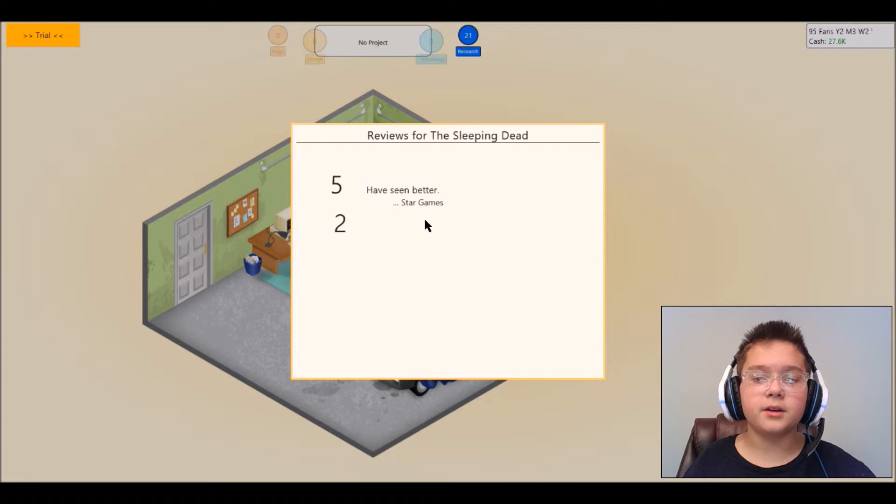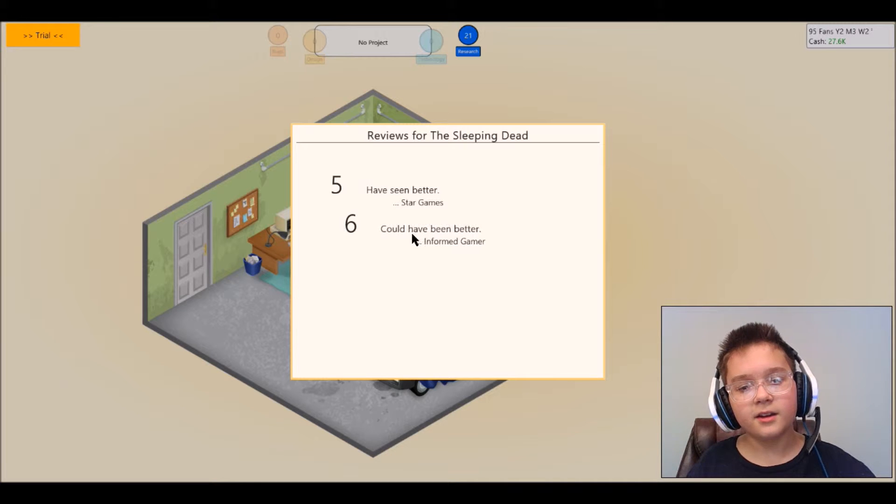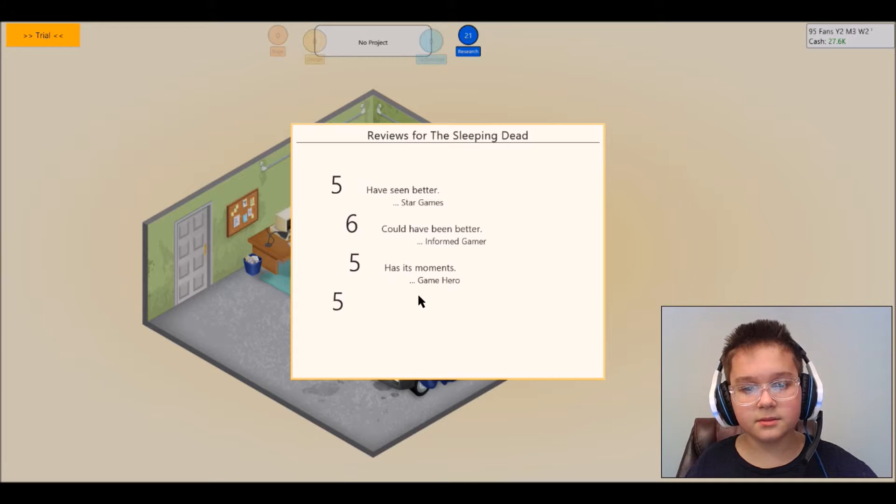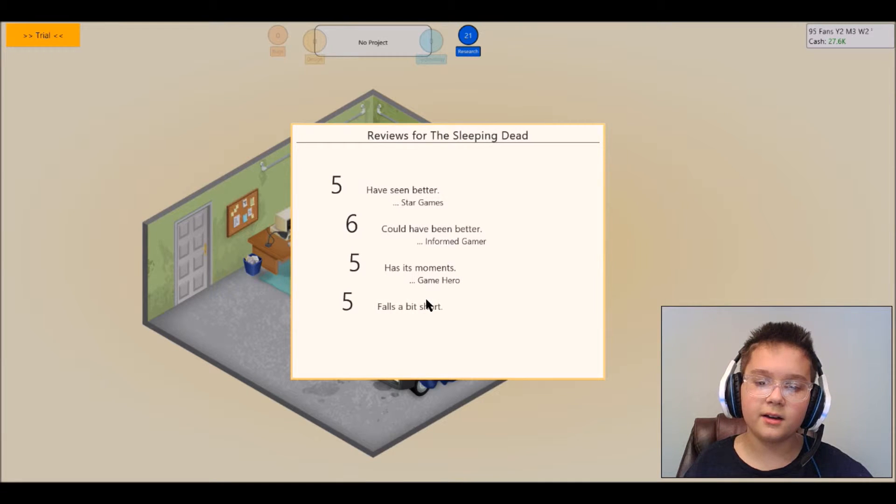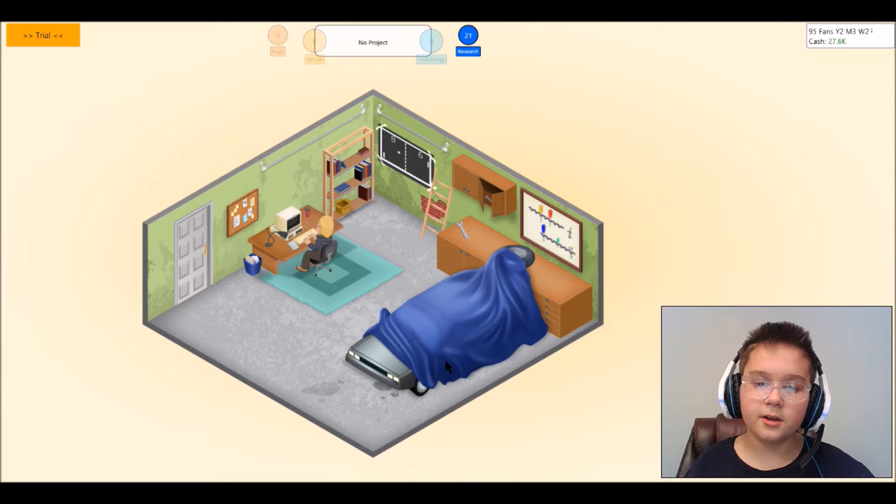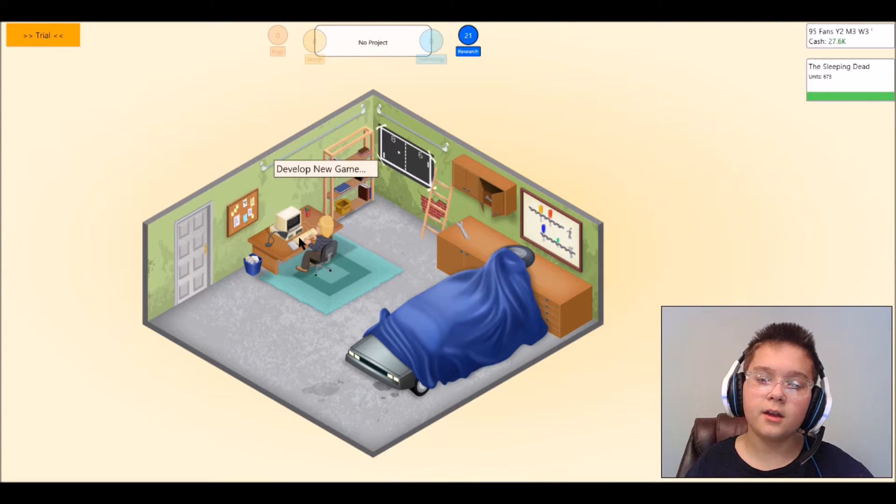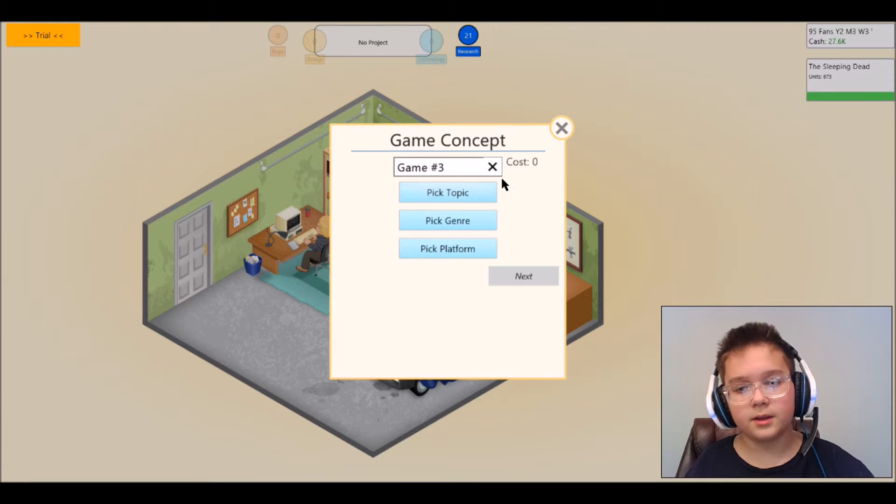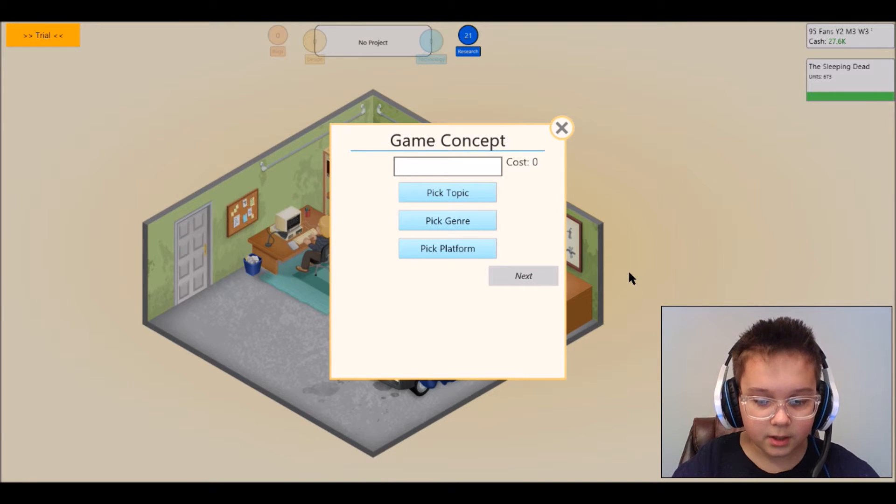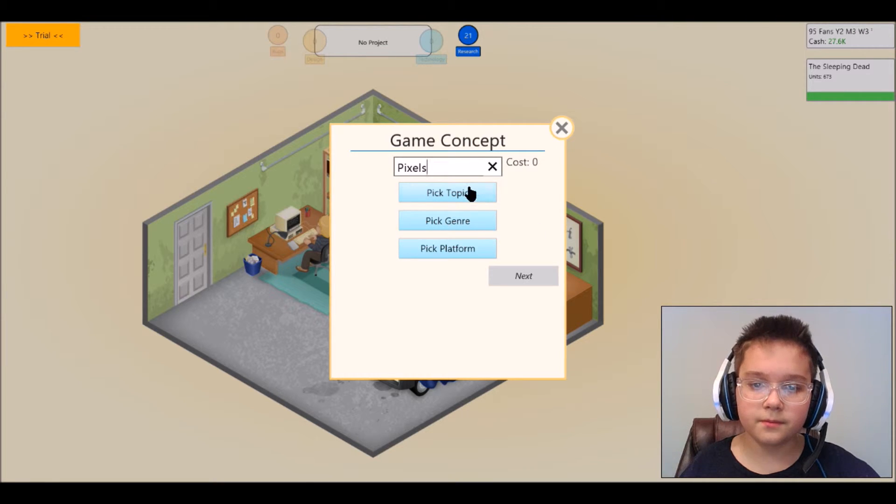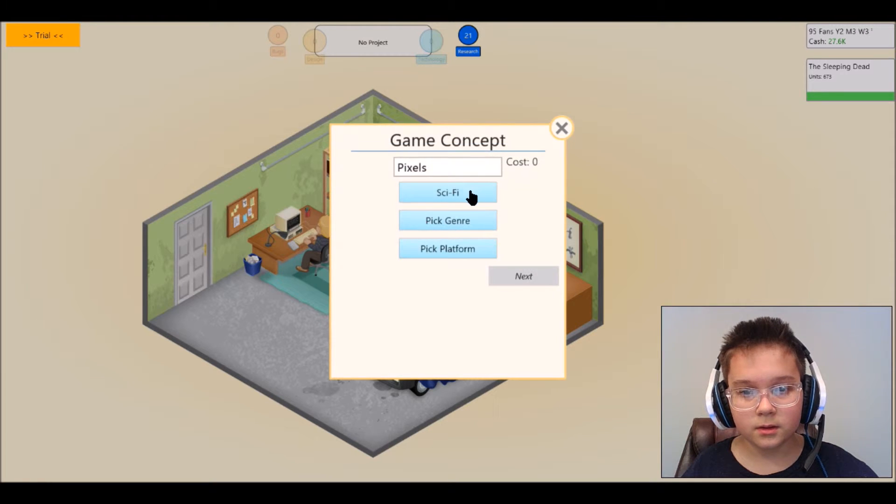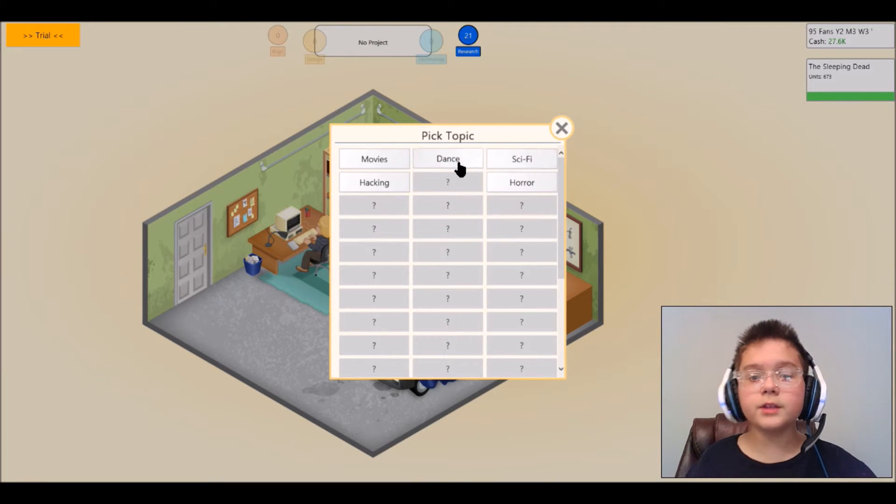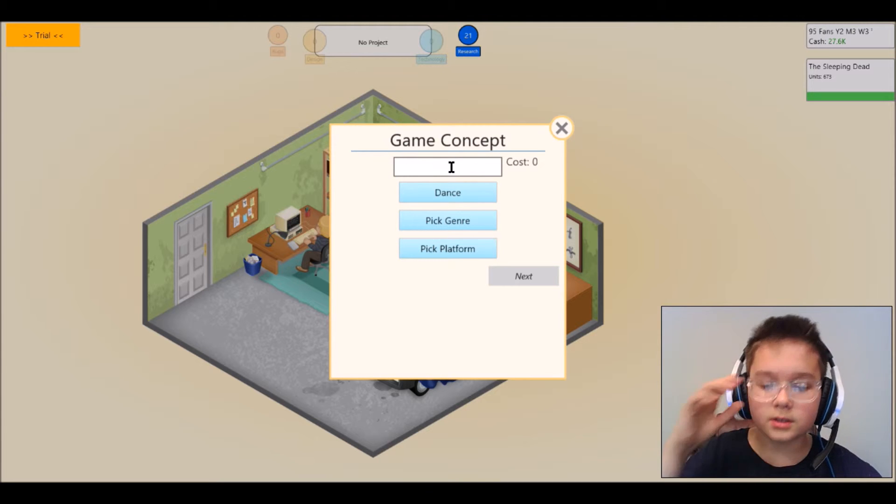Have seen better star games, oh come on. Could have been better, in form has its moments. Game here, oh falls a bit short. Oh dang it, all right let's try to make a new game, try not to cost it that much. Let's call it Pixels because that's a nice name to call something. Oh let's do a dance game.